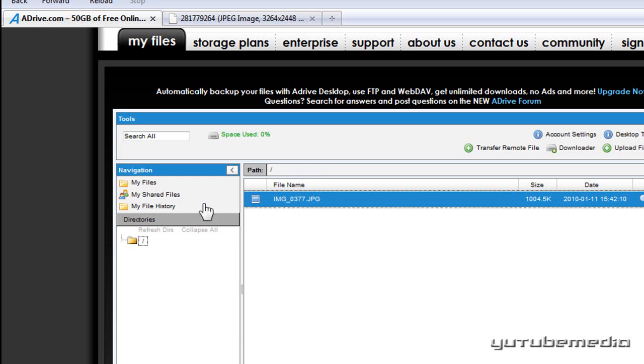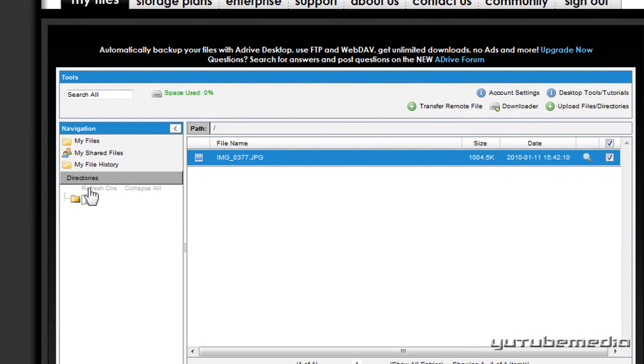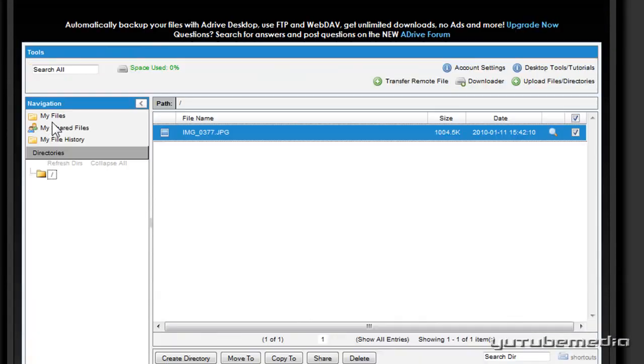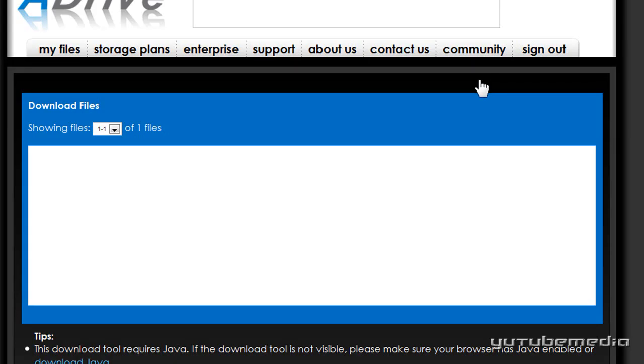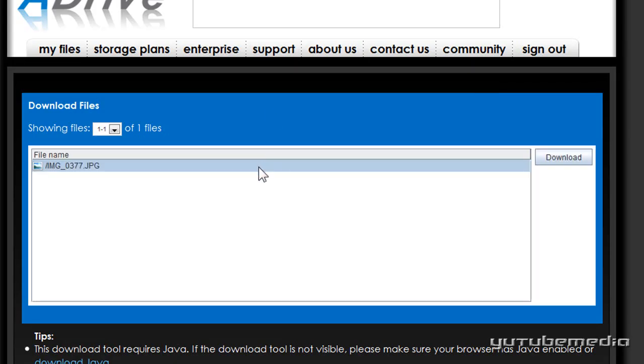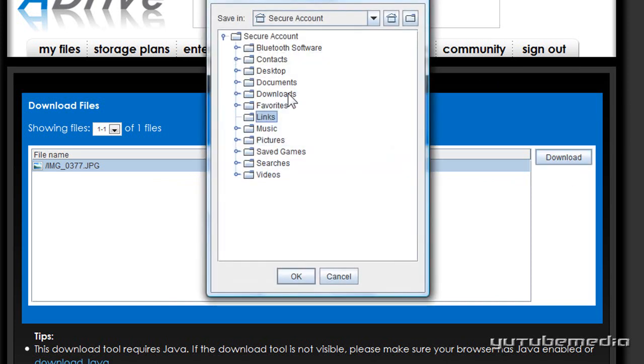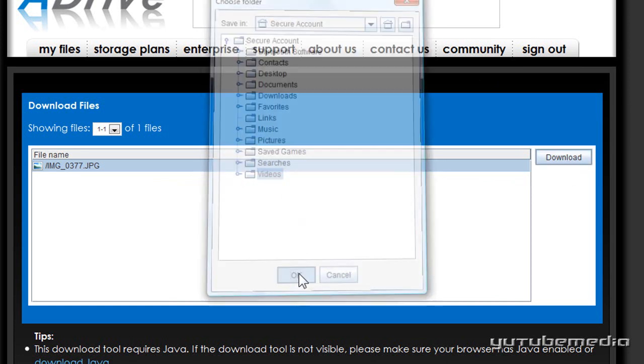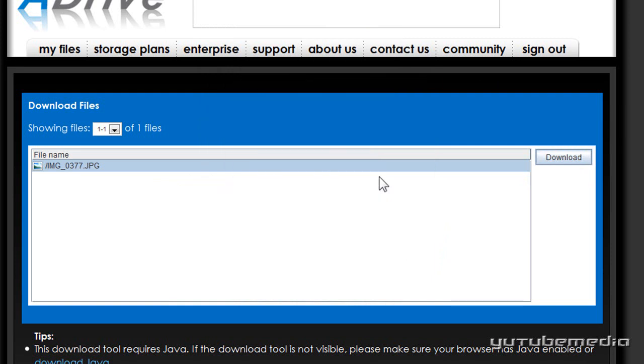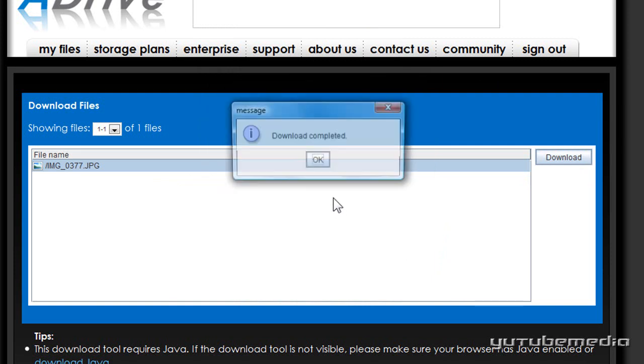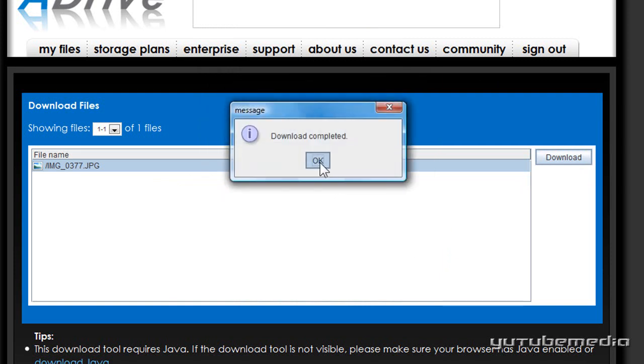And then you also have your navigation panel over here to the left. Now to download your files, you just click the downloader button here. Then just select your file, I only have one here, so you just click it, click download, choose where you want to save it, and then just click OK. And it will bring up a status bar and tell you your download is complete.